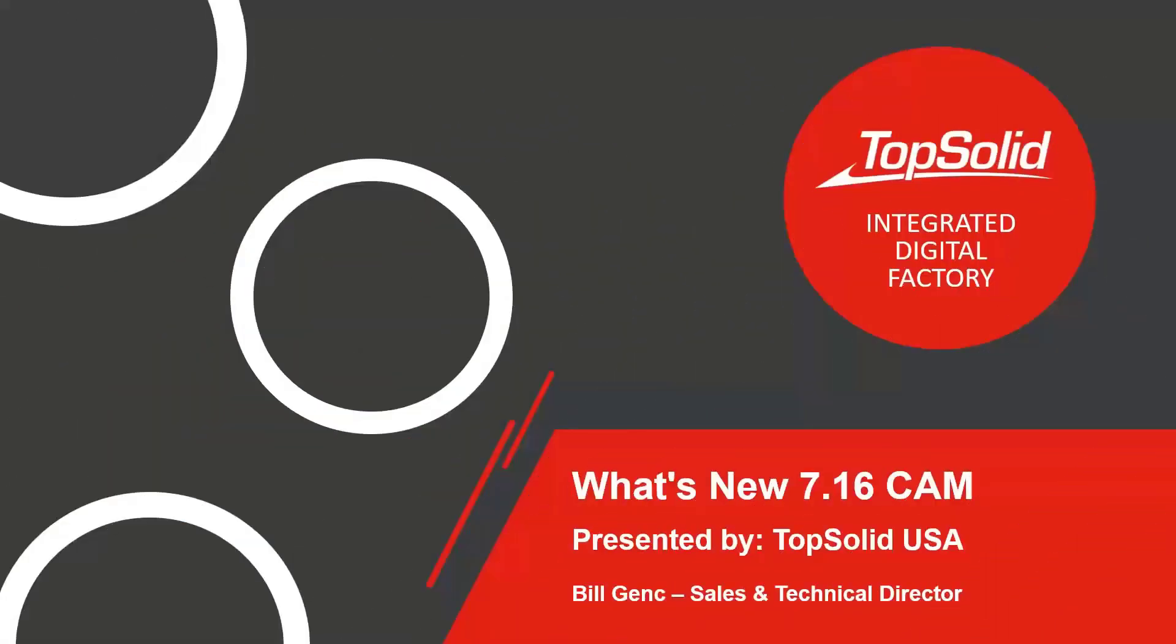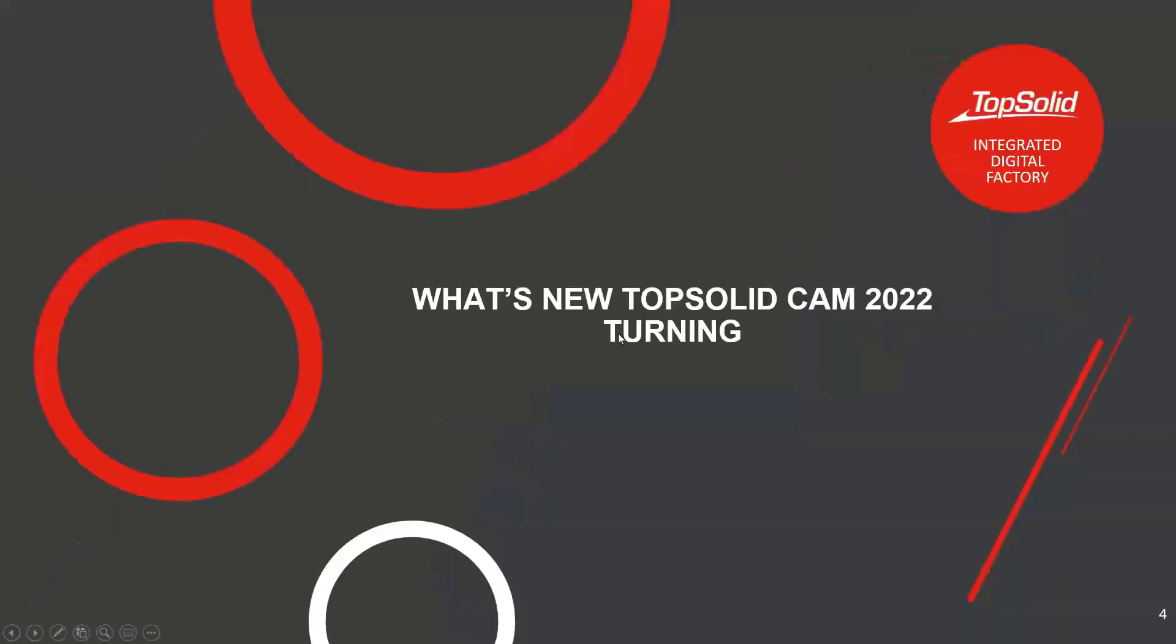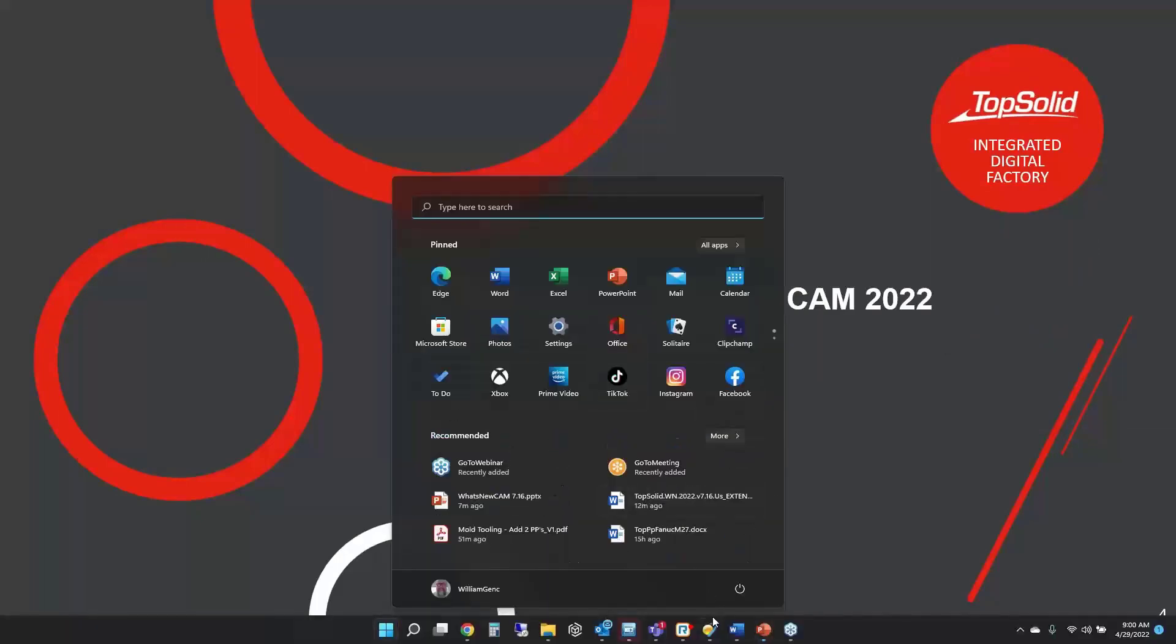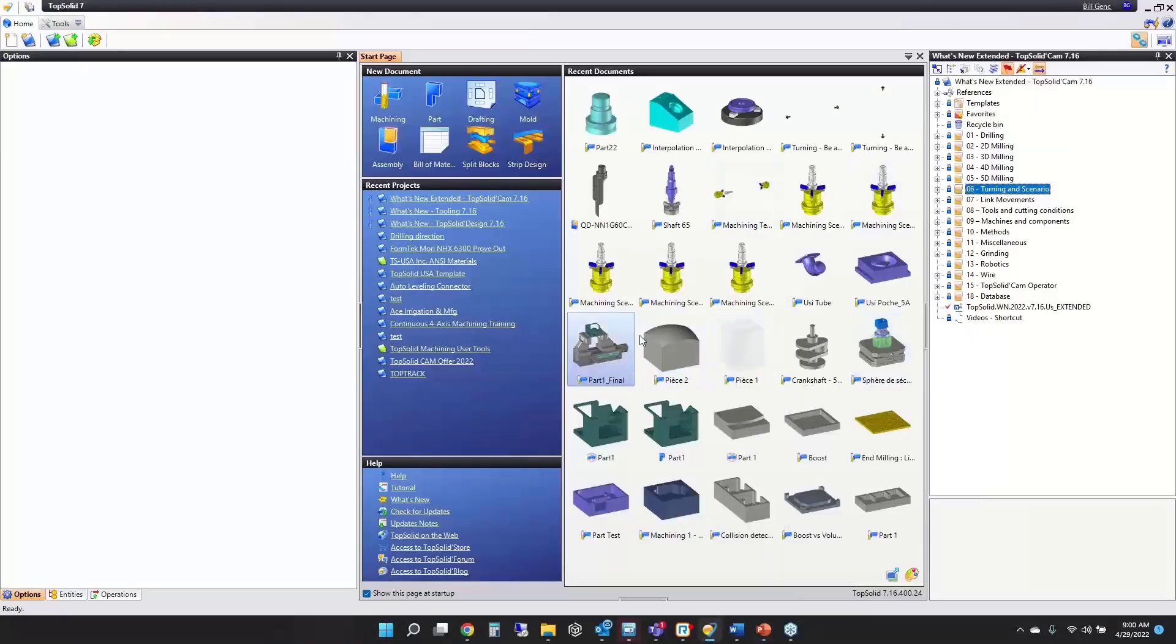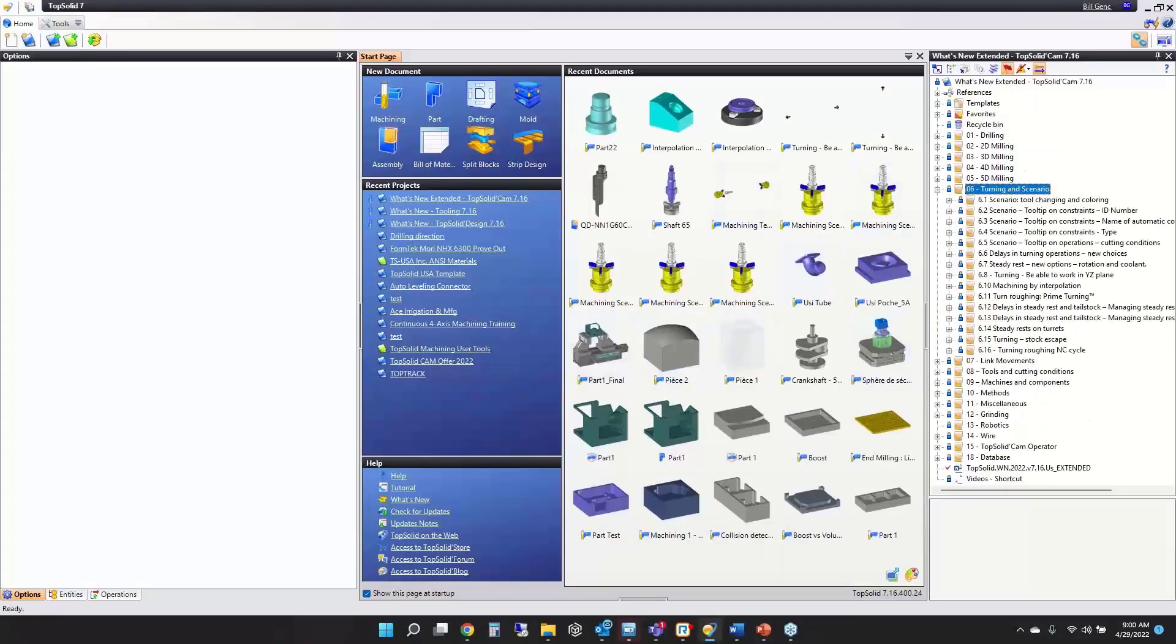Good morning and welcome to the final day of TopSolid webinars. Today is April 29th. We're expecting a few more people to log in. I'm Bill Gantz, sales and technical director at TopSolid USA, joined by Joe Hart, our technical manager, and Mike K, our sales manager. During the presentation, if you have any questions, type them into the question bar. This first webinar is all about what's new in turning for TopSolid CAM 2022.